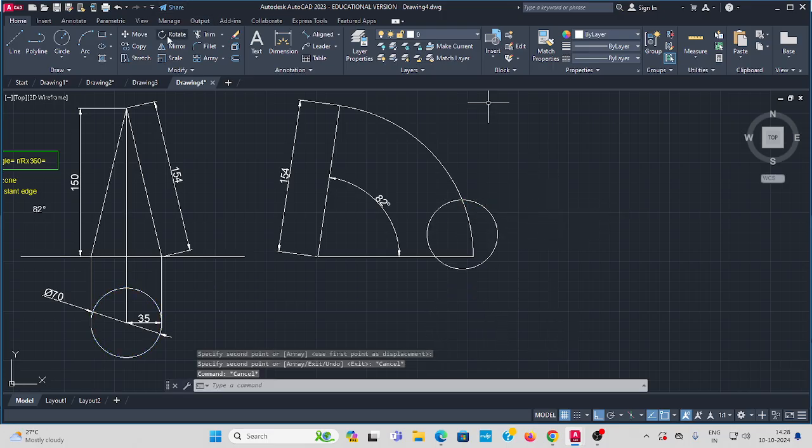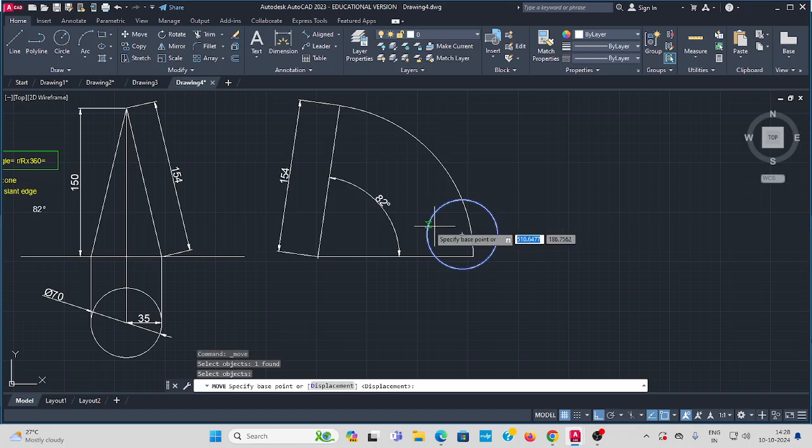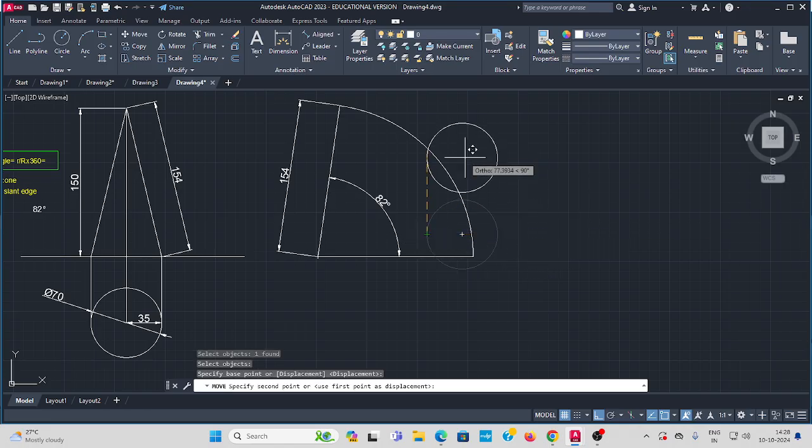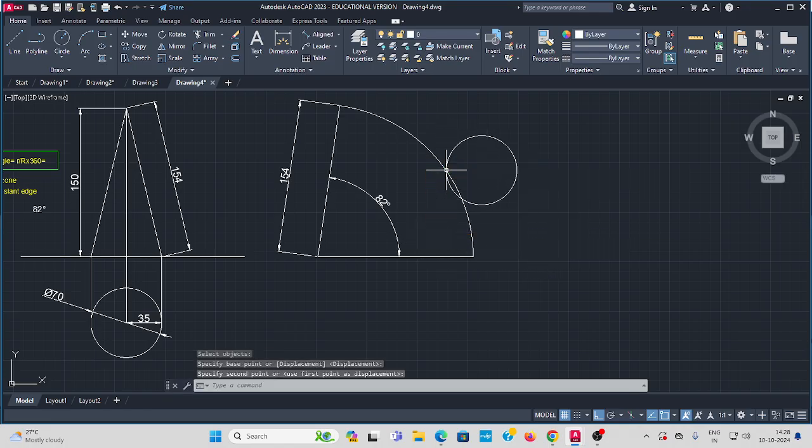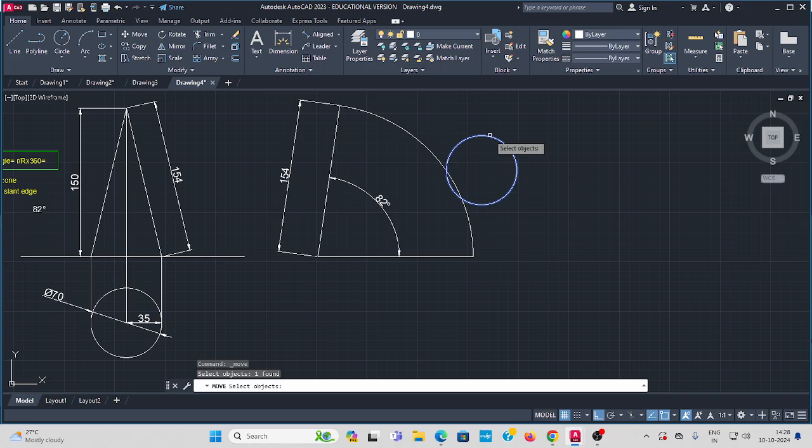Move it somewhere using the move command. The edge should move to touch the arc.